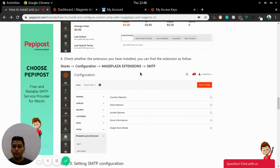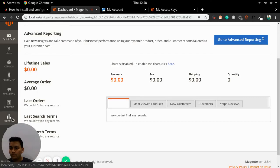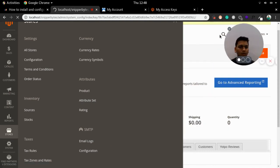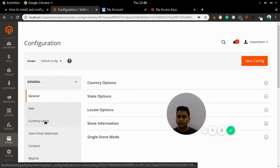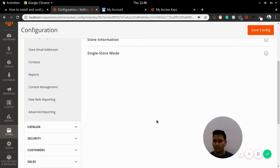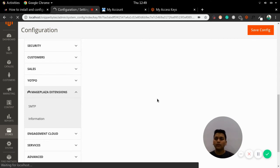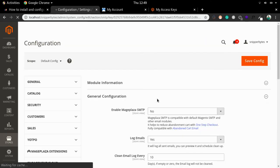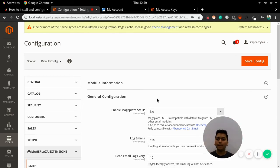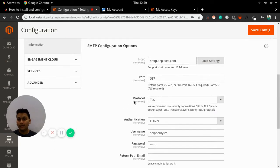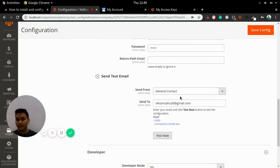Now we need to move to the configuration part, which is located in Stores > Configuration > Maze Plaza > SMTP. We have successfully installed our SMTP extension in our Magento setup. Once you have clicked on SMTP, you can find the configuration module with general configuration, SMTP configuration, and you can also test by sending an email.